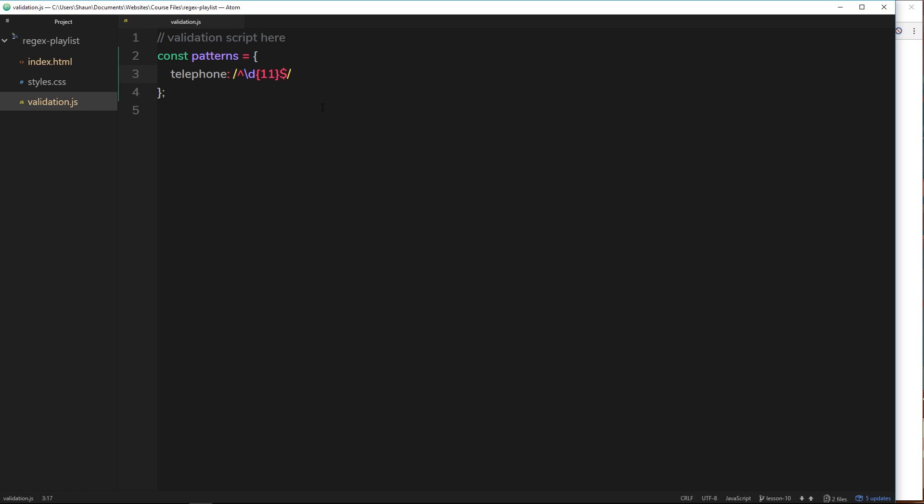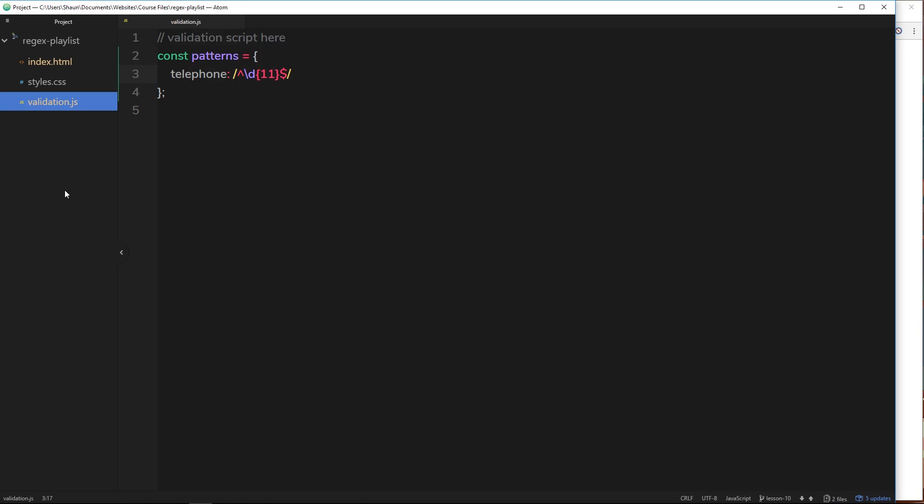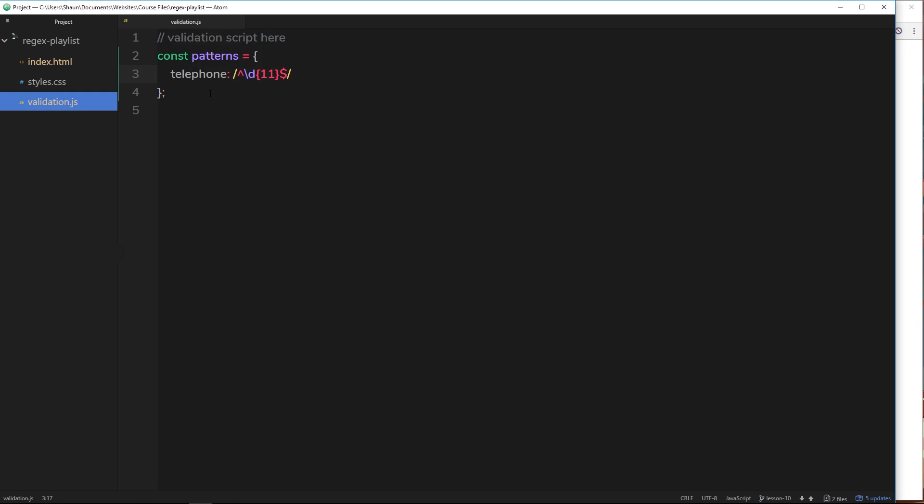So now we've created that regular expression, but we don't know how to test it against this. It's not really doing anything at the minute. We've just stored it in this property in the object patterns. What we really want to do is take this regular expression and then when a user types a number in here, test this number against this regular expression to see if it is valid. We're going to be doing that in the very next tutorial.